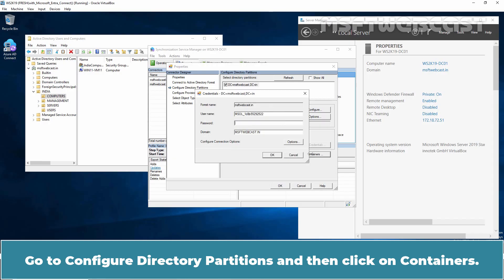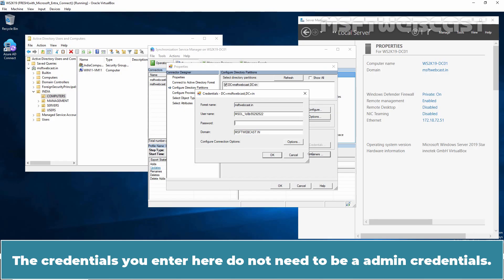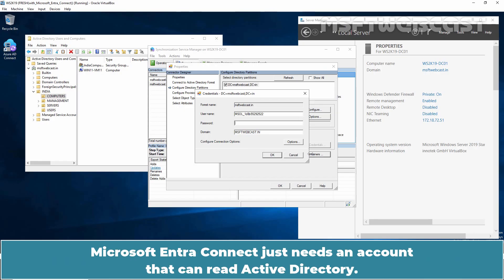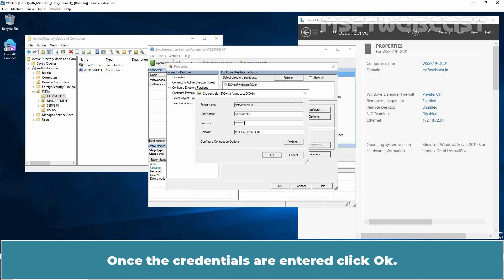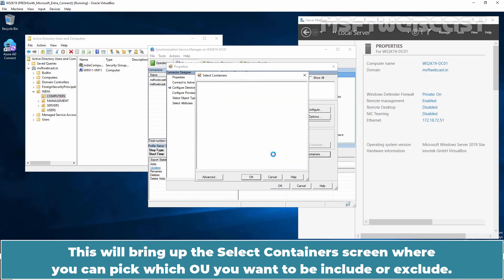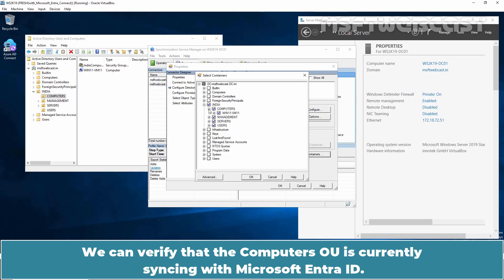This will launch a screen requesting credentials. The credentials you enter here do not need to be admin credentials — Microsoft Entra Connect just needs an account that can read Active Directory. Type Administrator as the username and enter the Administrator's password. Once the credentials are entered, click OK. This will bring up the Select Containers screen where you can pick which OUs you want to include or exclude. Only objects under those selected OUs will be synchronized to Microsoft Entra ID. We can verify that the Computers OU is currently syncing with Microsoft Entra ID.